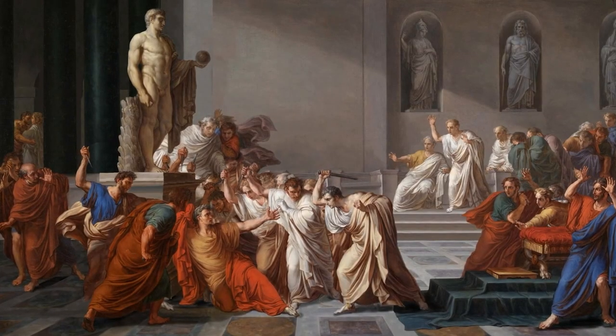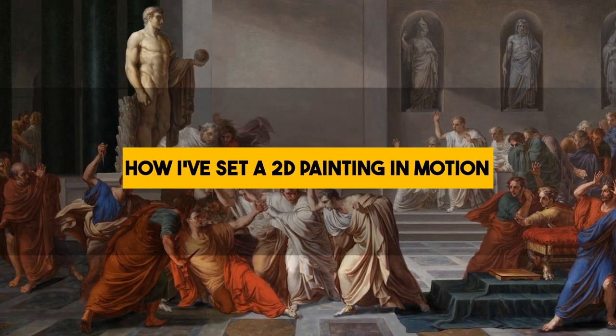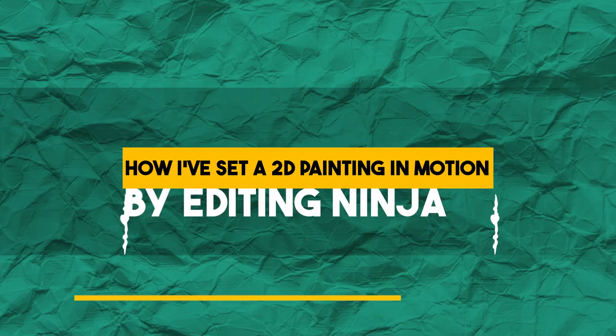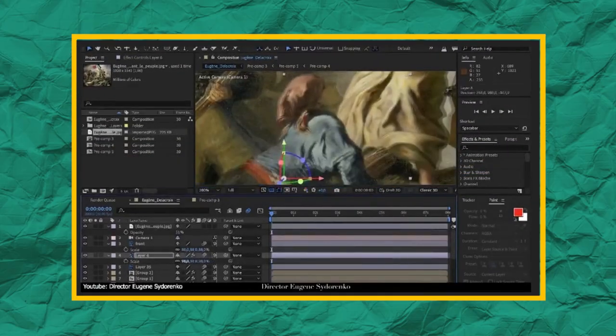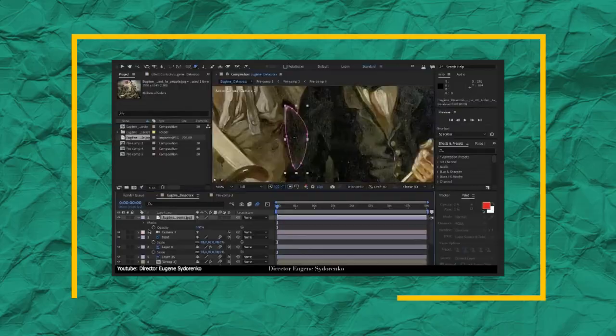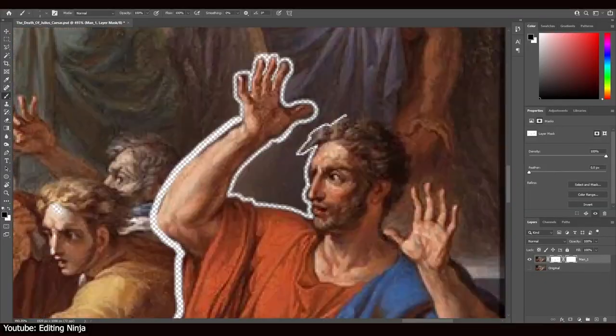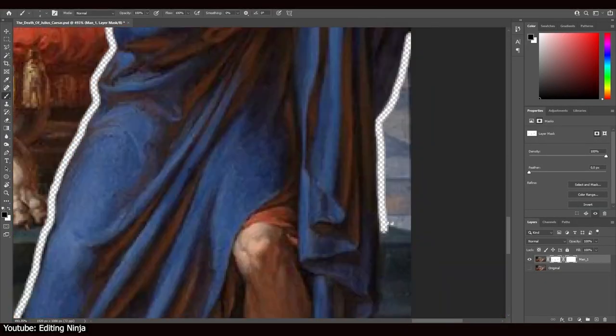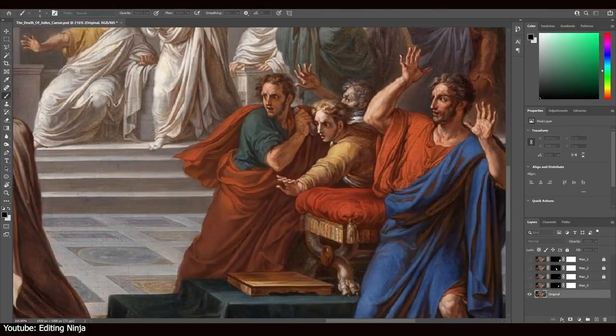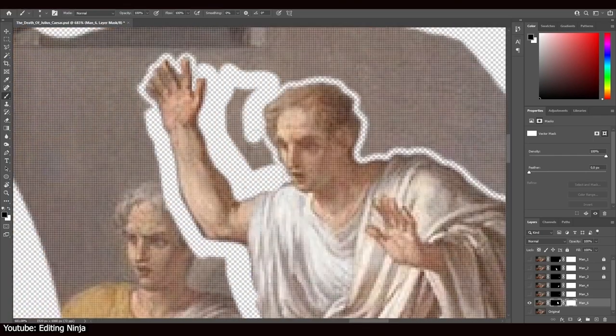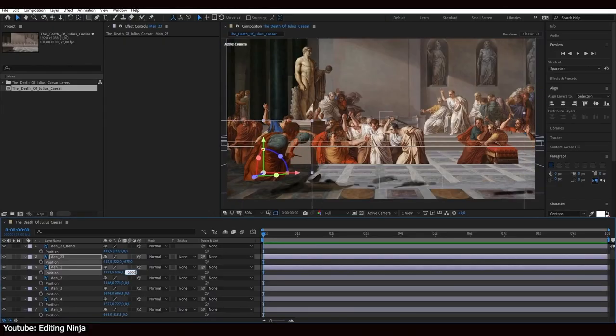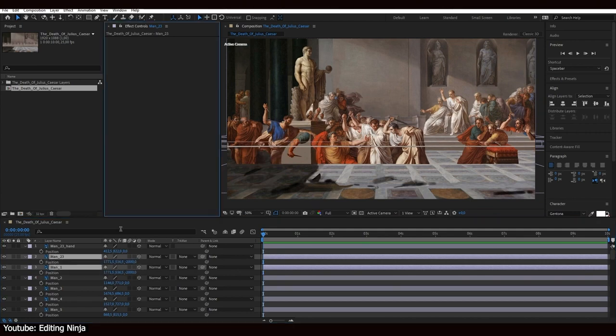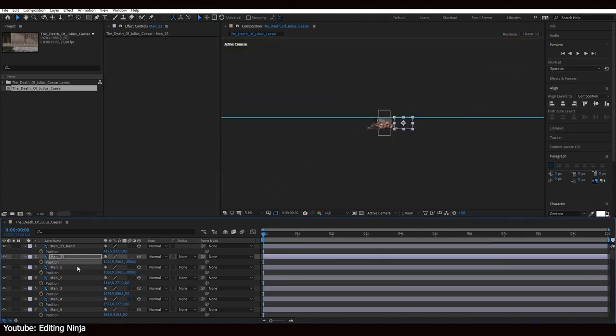This video tutorial from Editing Ninja shows us how we can animate a painting. The concept is identical to the previously mentioned tutorial by Eugene. Camille has a similar approach to Eugene as well. He narrates his steps briefly, speaking about the steps when necessary, and uses time-lapse for the repetitive and mundane parts of the process.